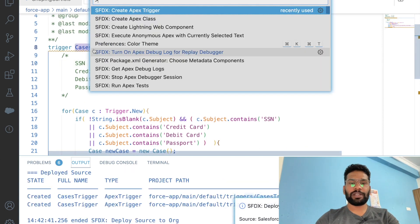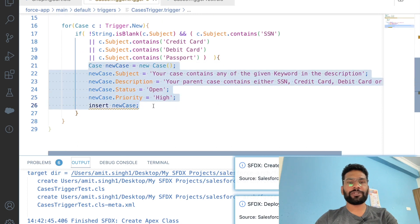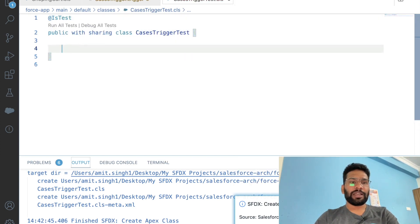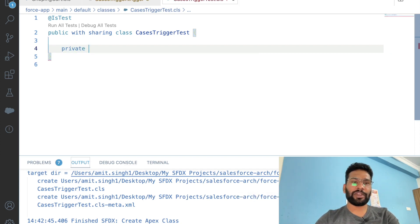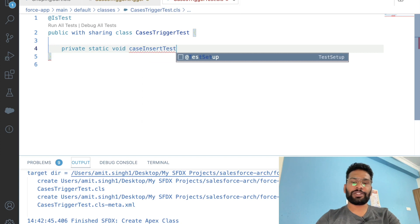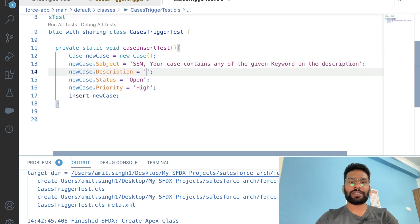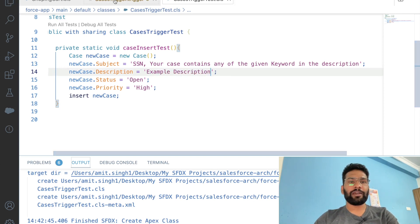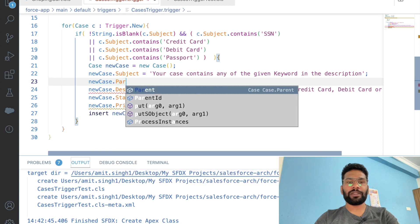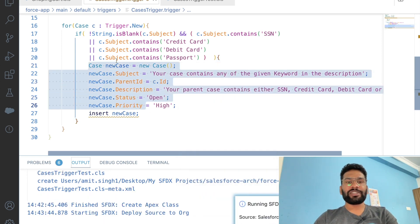For testing this, let's go ahead and create an Apex class and name it 'CaseTriggerTest'. We need to make sure this class is annotated with @isTest. Then we create a private static void method called 'caseInsertTest'. In our test, the subject will say 'SSN', and we'll add a description like 'example description'. One thing we forgot: we need to set newCase.ParentId equal to c.Id, so that our child case will always be inside the parent case which was just created.